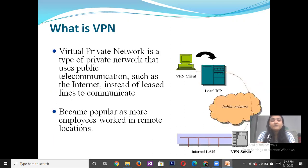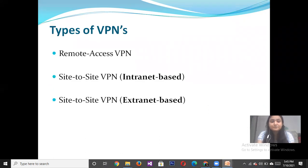Firstly, we discuss what is Virtual Private Network. A Virtual Private Network is a type of private network that uses public telecommunications such as the internet, instead of leased lines, to communicate.